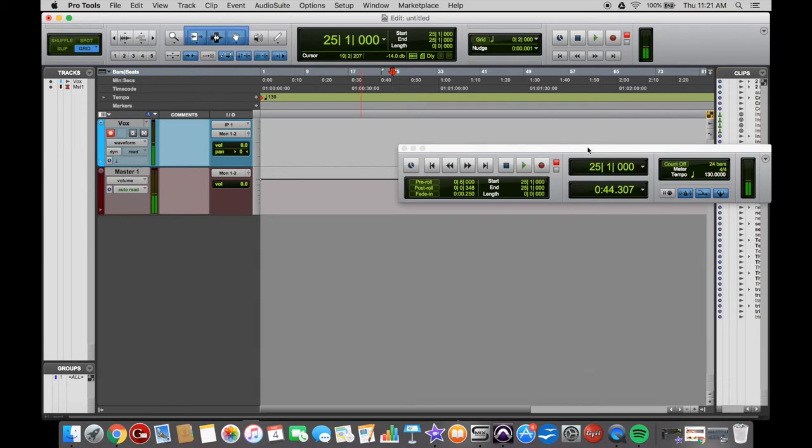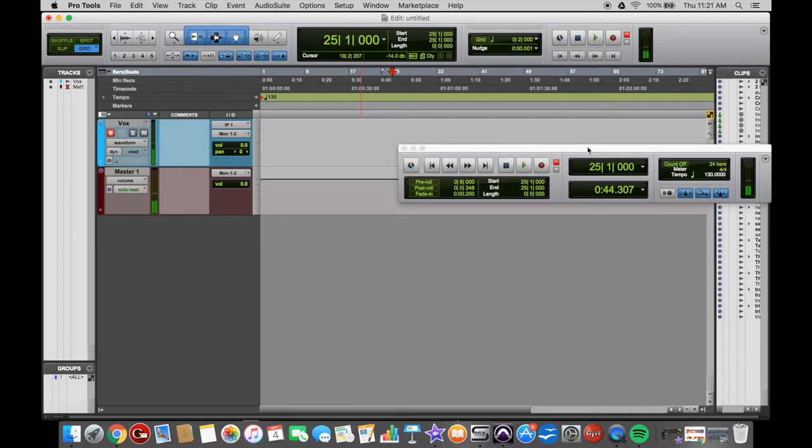That will allow you to press play on your track and then drop in and drop out recording without stopping or restarting your track. So to get to that function, to use that tool,